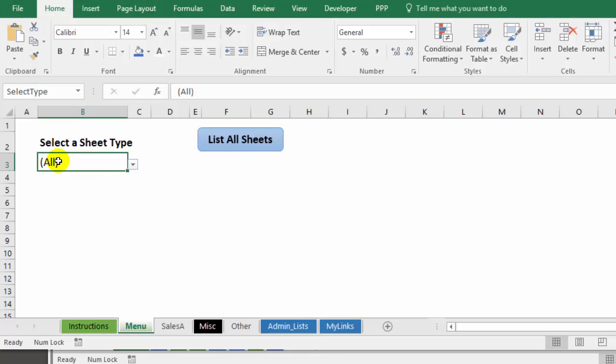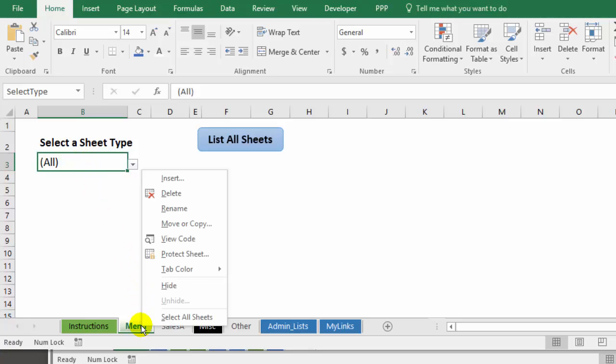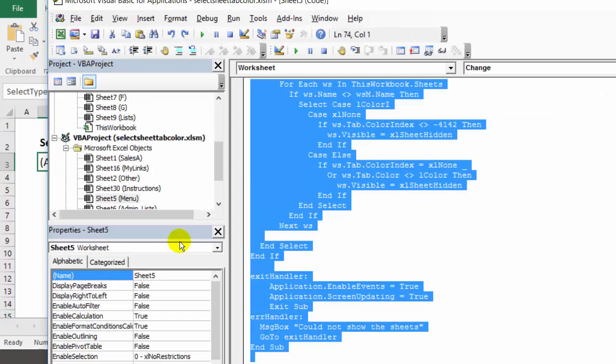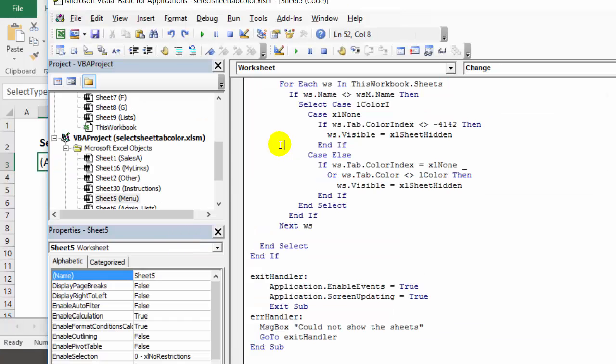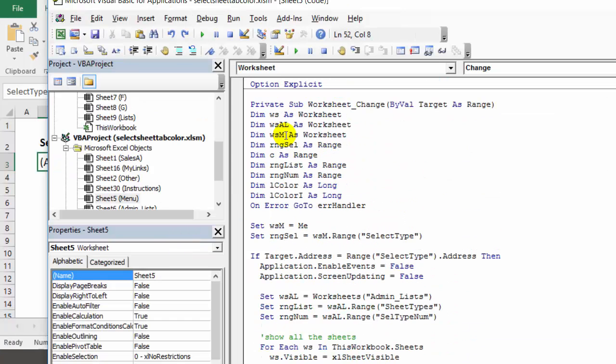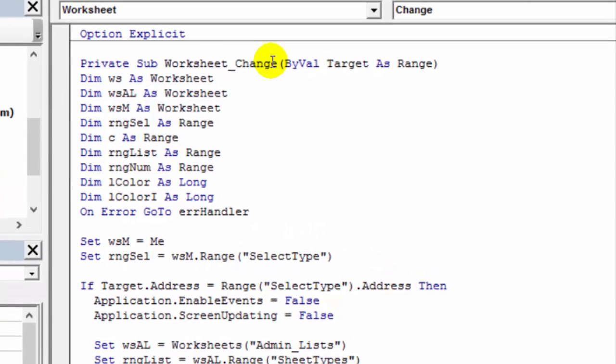When you select from this cell code runs automatically. And to see that code, I'm going to right click on the menu tab, click view code. And here's the code worksheet change. So anytime there's a change to a cell, this code would start to run.